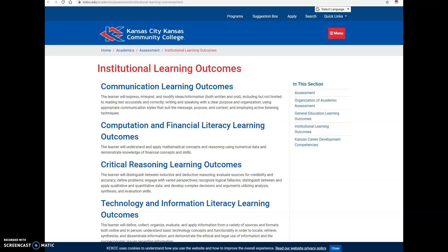Hello, this is Yelena Ozagovic from the Kansas City, Kansas Community College Center for Teaching Excellence. The purpose of this video is to briefly show you how to add alignments to the KCKCC Institutional Learning Outcomes, and if you're teaching a general education course, the KCKCC General Education Learning Outcomes, to one of your assignments in Blackboard.